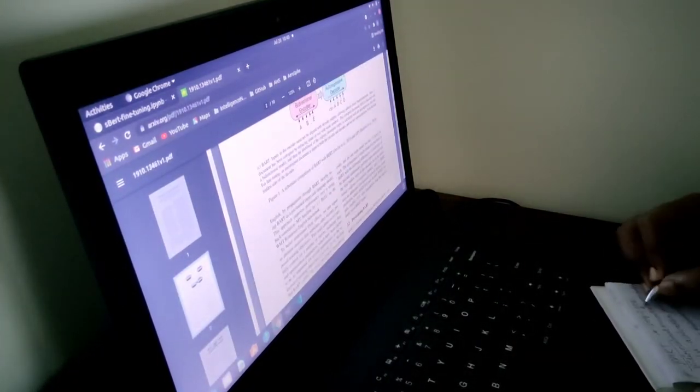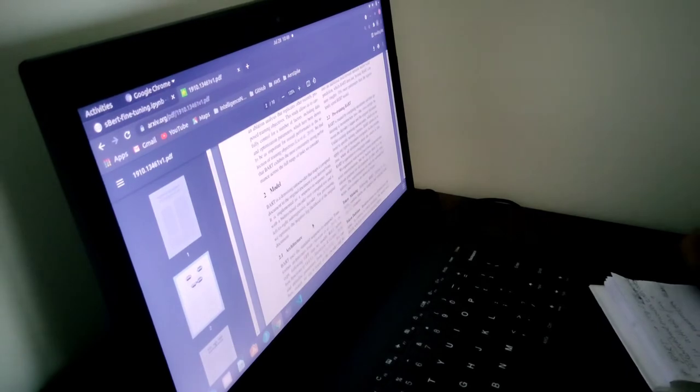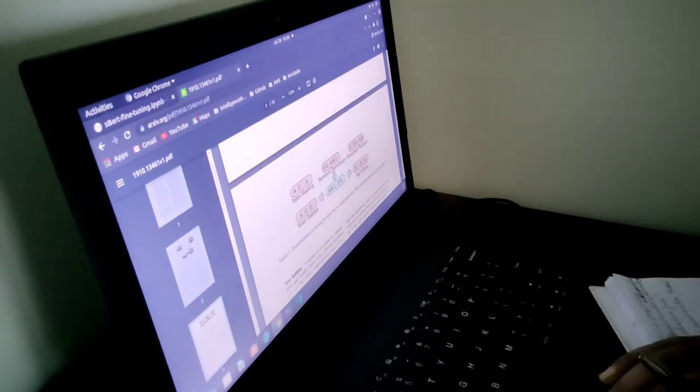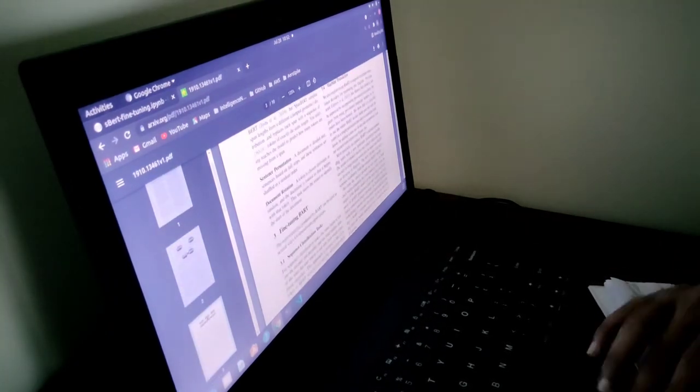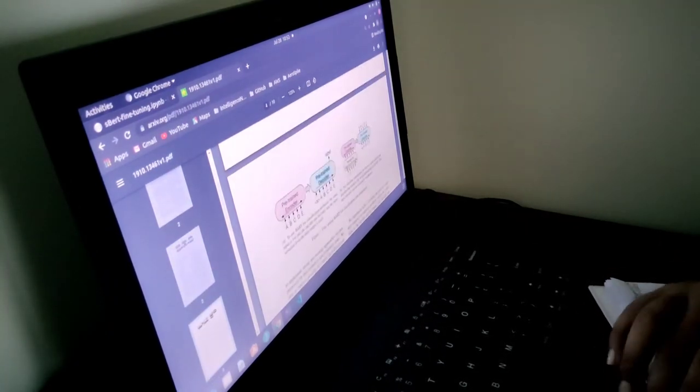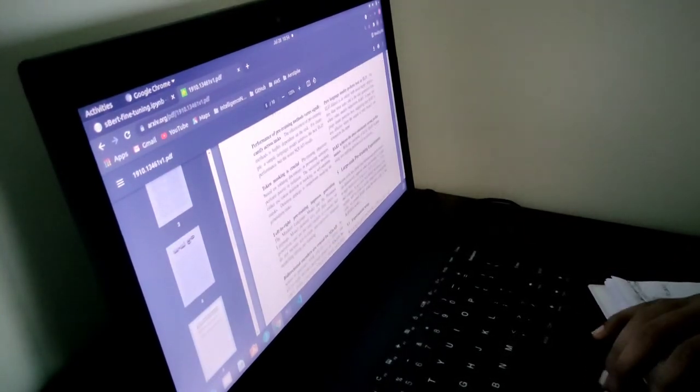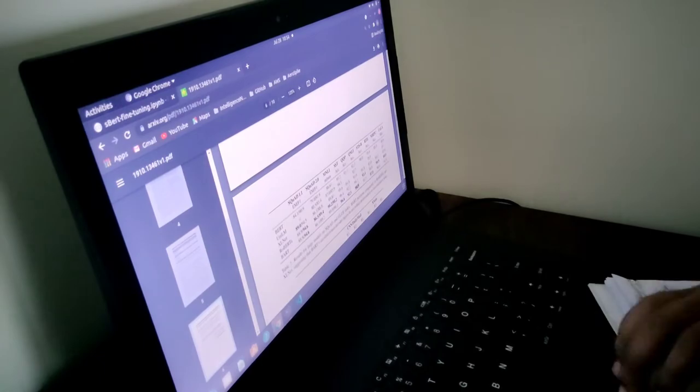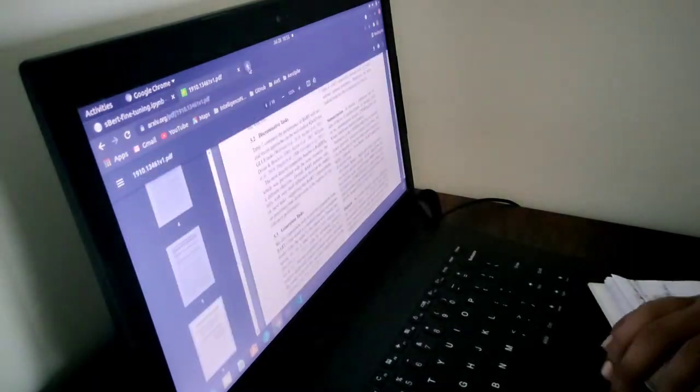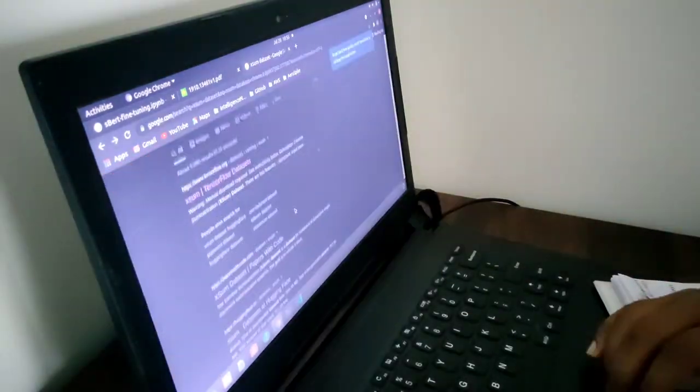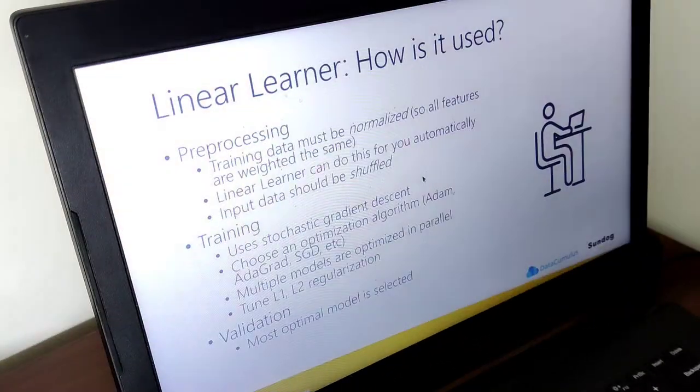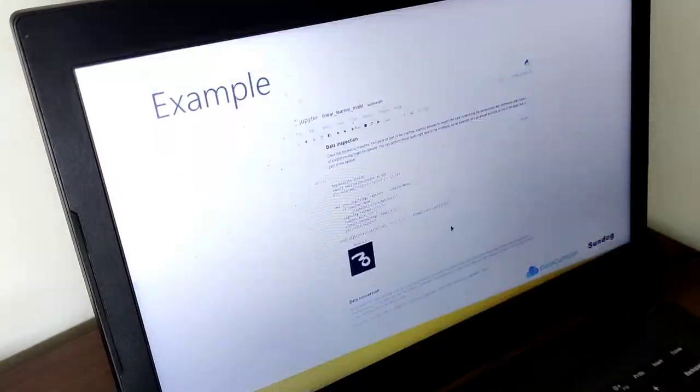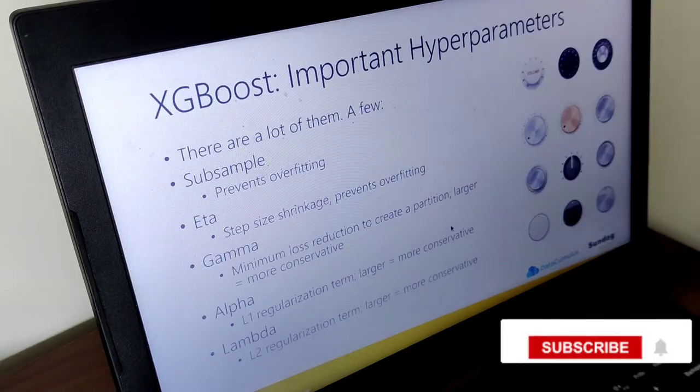Research paper padhna bhi zaroori hai kyunki aapko pata chalega ki kya chal raha hai abhi, kya research chal raha hai in the domain which you are working in. Next point I want to discuss is deployment.